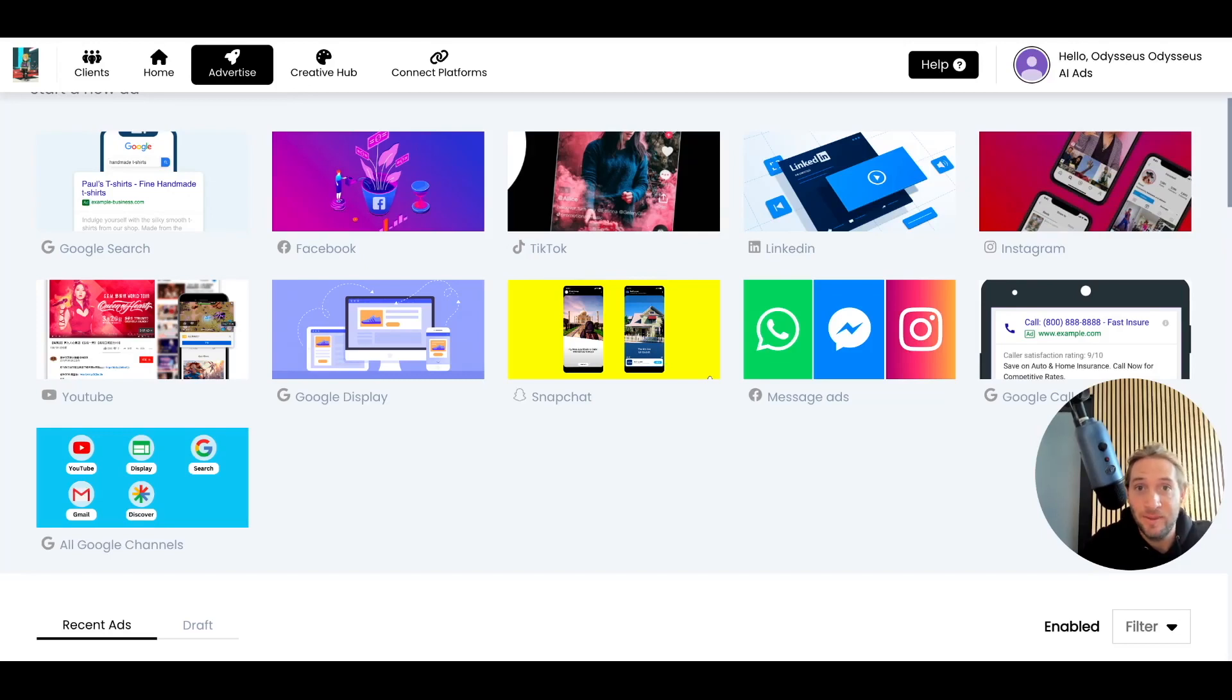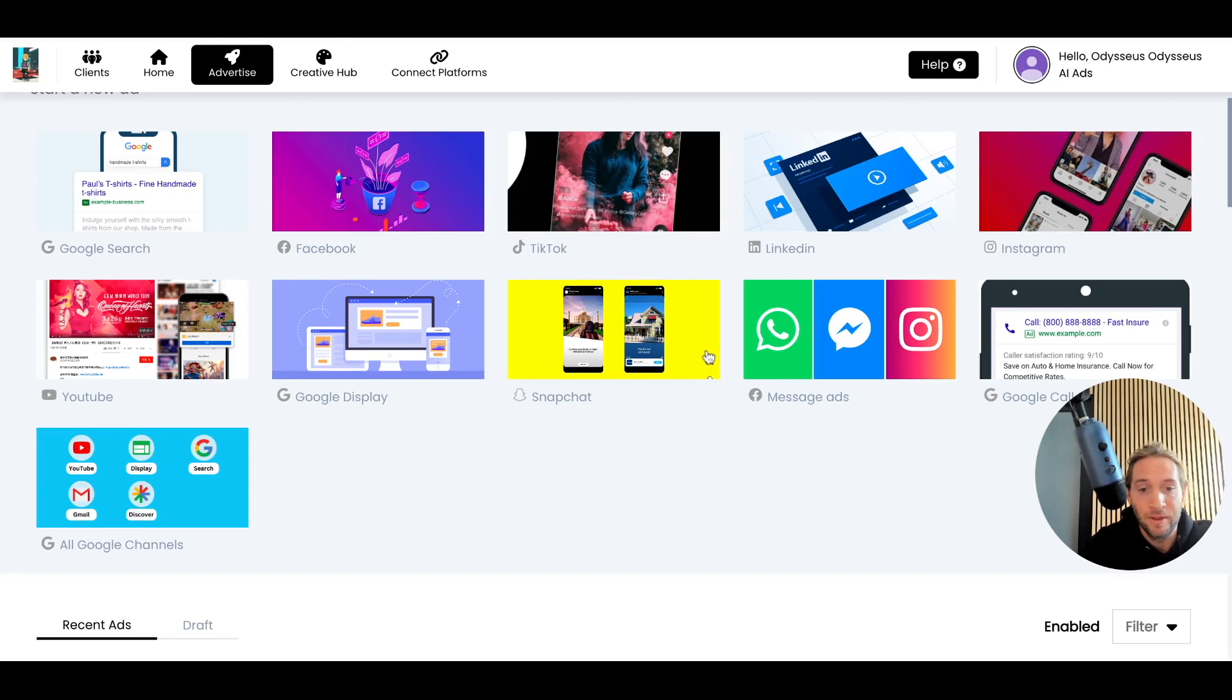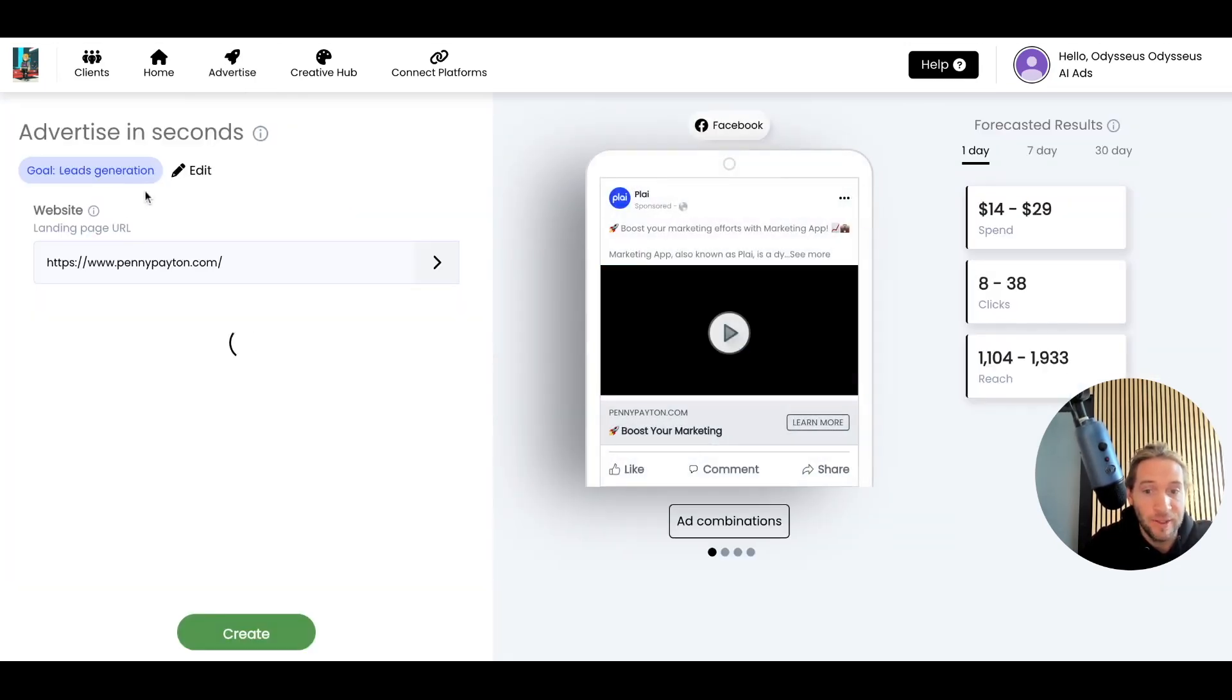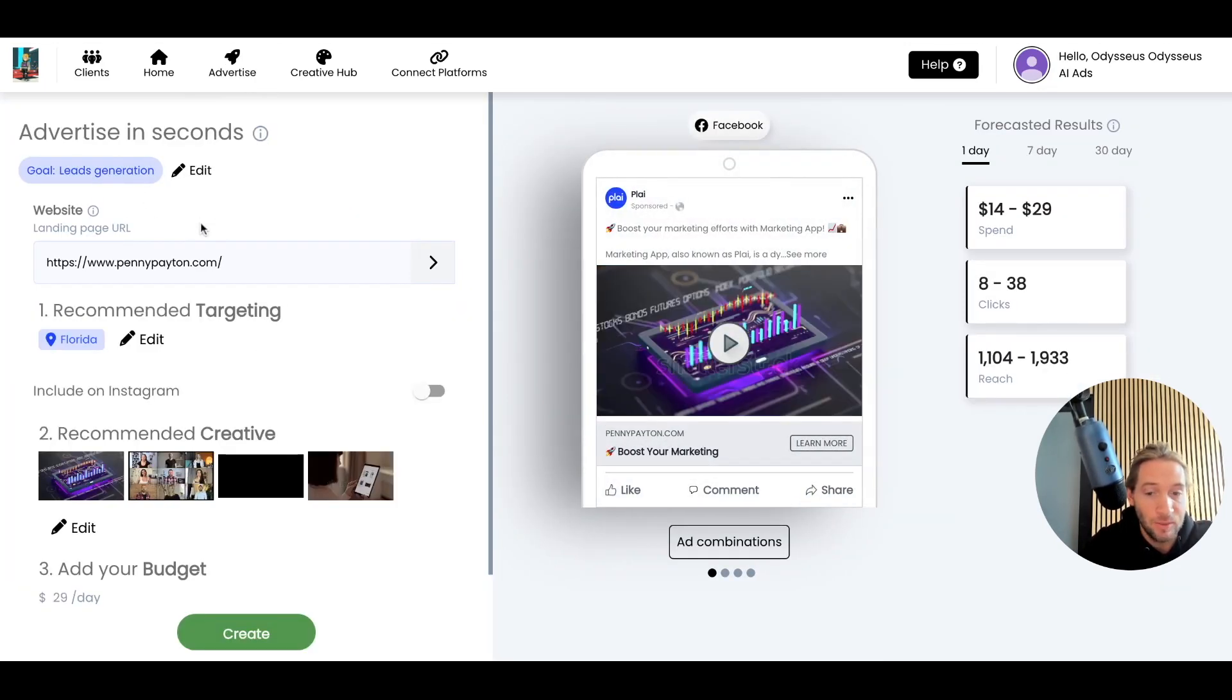Here are all the Facebook ad types that you can launch inside of Play, and we're always adding more. We have Facebook lead ads, Facebook traffic ads, and Facebook conversion ads.